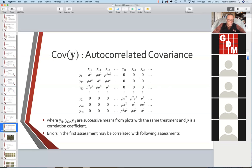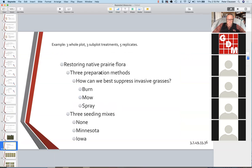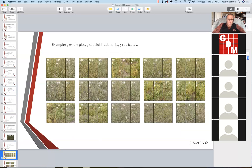Let's make that more concrete with the experiment I talked about last time — a whole plot where I apply treatments of burning, mowing, or spraying, and within that, apply seeding. The mow strips are my whole plot boundaries and the flags are my subplot boundaries. We have three preparation methods applied to the whole plot — burning, mowing, and spraying — and within the subplots, three seeding measures. I'm going to segue to repeated measures of this experiment.